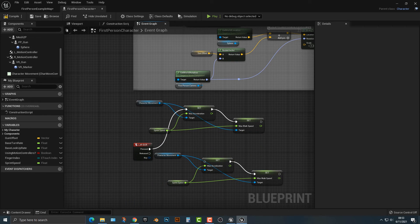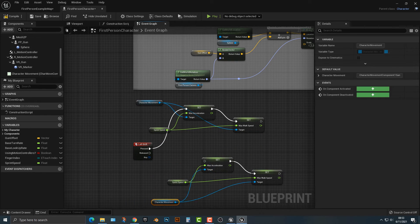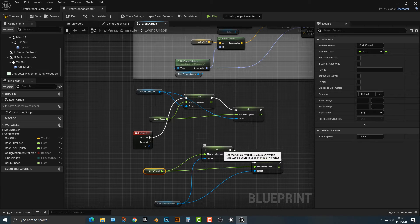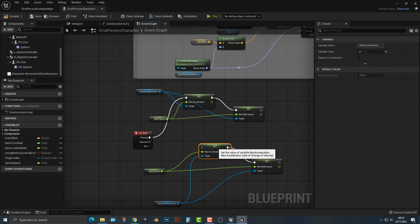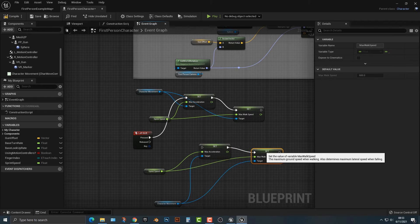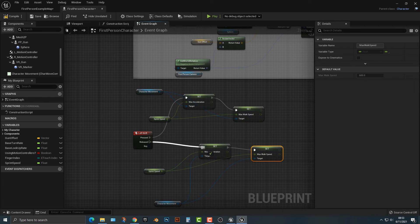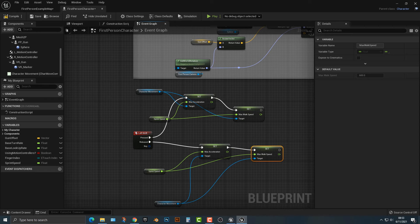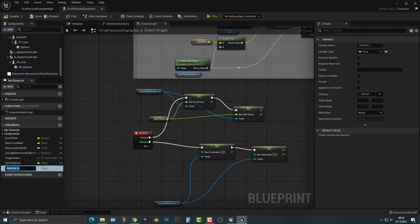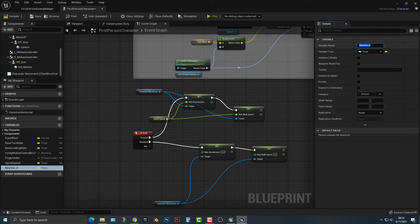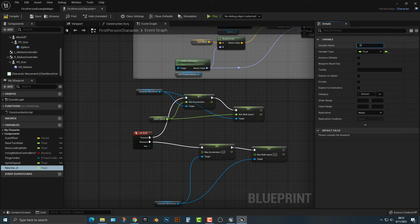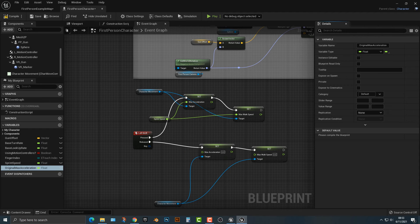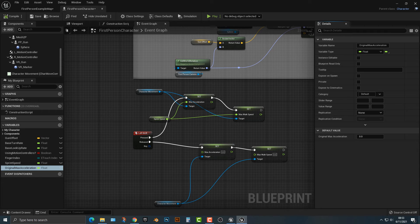Of course, we don't want to do the left shift here. Maybe move this down here, but we're going to set when the shift gets released, we're going to set it to something else. And we're going to call this variable original max acceleration iteration and compile that.